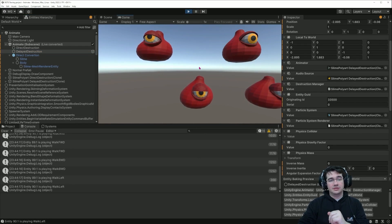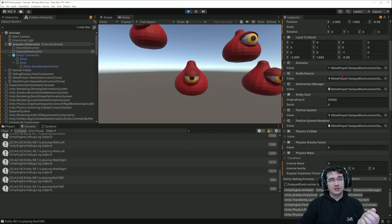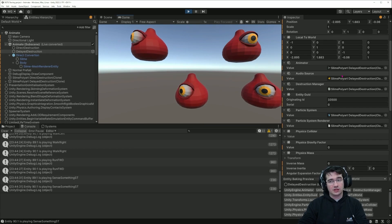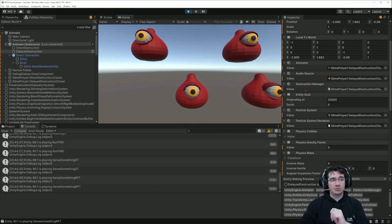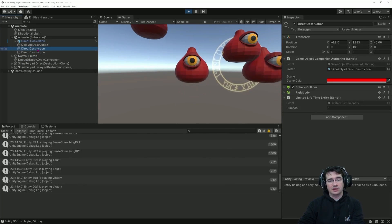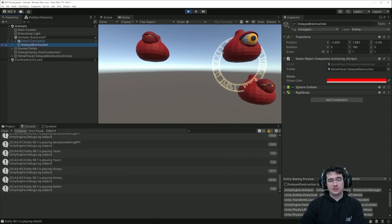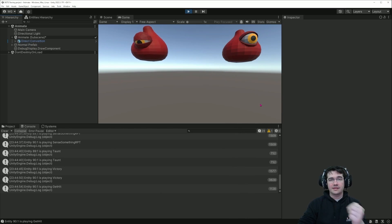What we have here is on one side an entity that performs the simulation, and a game object that performs the rendering. The entity has references directly to the components of the presentation game object. If I delete the direct destruction entity it disappears immediately; if I delete the delayed destruction entity, it plays the death animation of the slime.